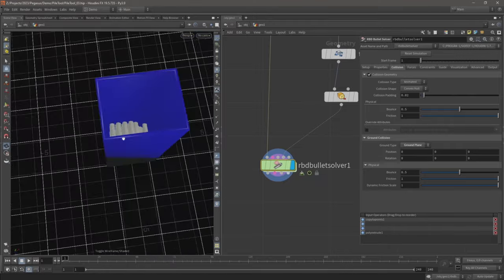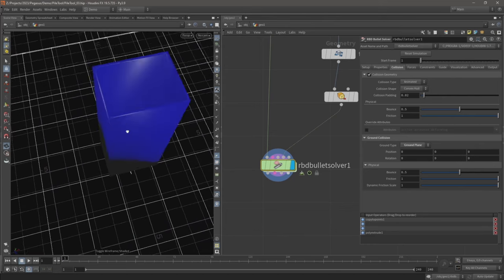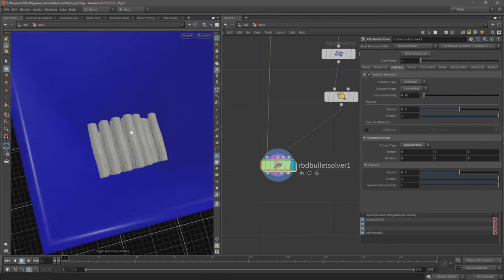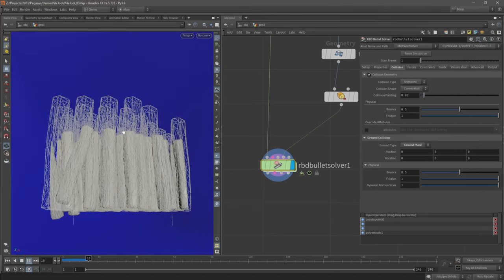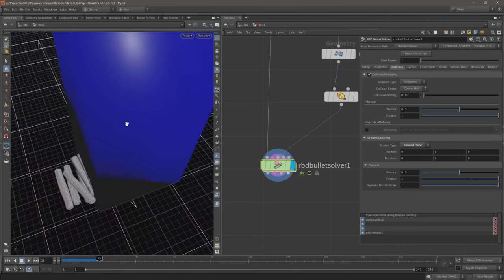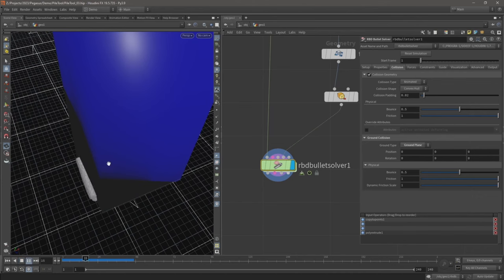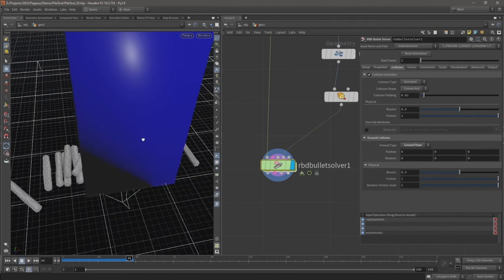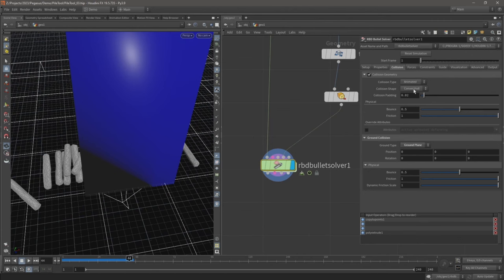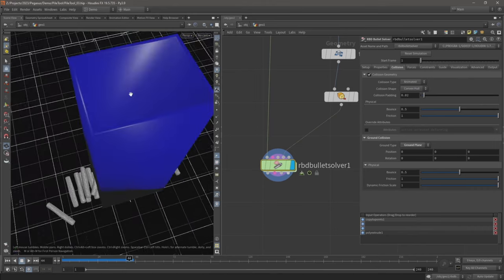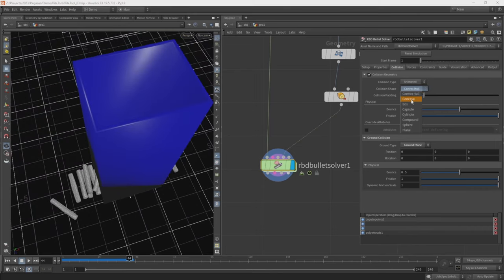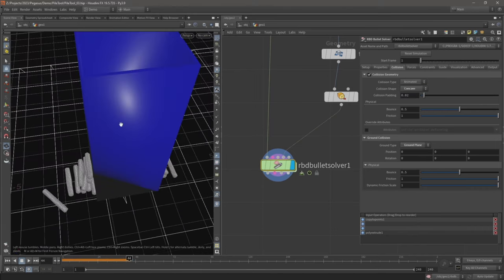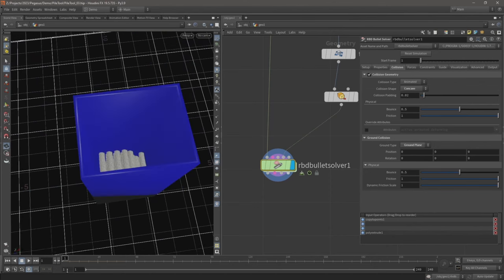So let's just hit play on the viewport, and something's not working. Our geometry is currently falling through the container, and that's because currently our container is set to be convex hull, whereas ours, because we need to fall inside the container, it needs to be a concave object. Now if we restart the timeline and hit play, we see now they're falling into the container and they're not falling out.